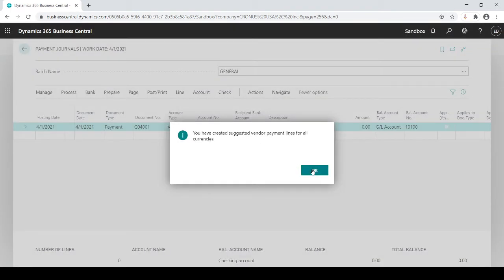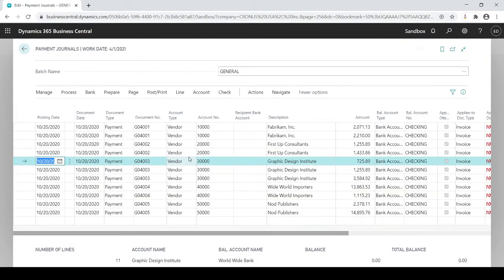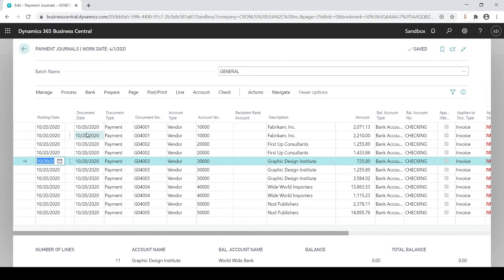You suggest the vendors for all lines and lo and behold the system went out and found for all of these invoices. You'll see vendor 10000, 20000, 30000, 40000, 50000, all the invoices to be paid. And you'll notice you get the check date, the document date is the check date, document number is not the check number, it will be the check number but right now it's just a holder if you will.